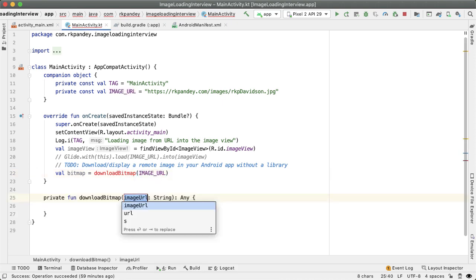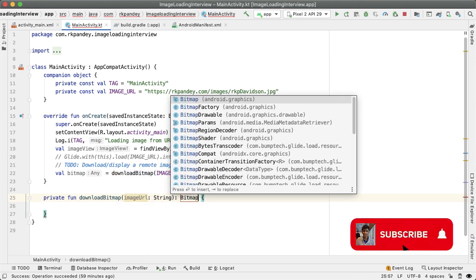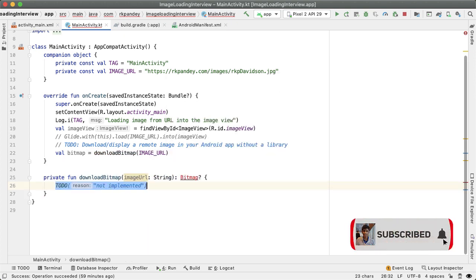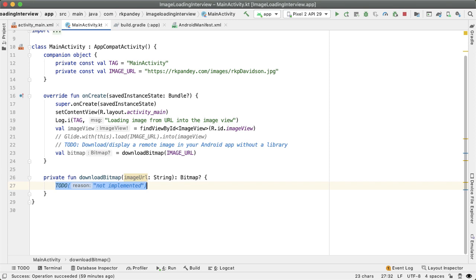And this will take in one parameter which returns a nullable bitmap. And the reason it's nullable is because of course with anything with networking things might go wrong and if things do go wrong we'll catch the exception and return null in those cases. I don't expect people to have memorized this but after doing some googling you should be able to figure out how to take an image URL which is a string and actually get the bytes at that particular remote resource location.